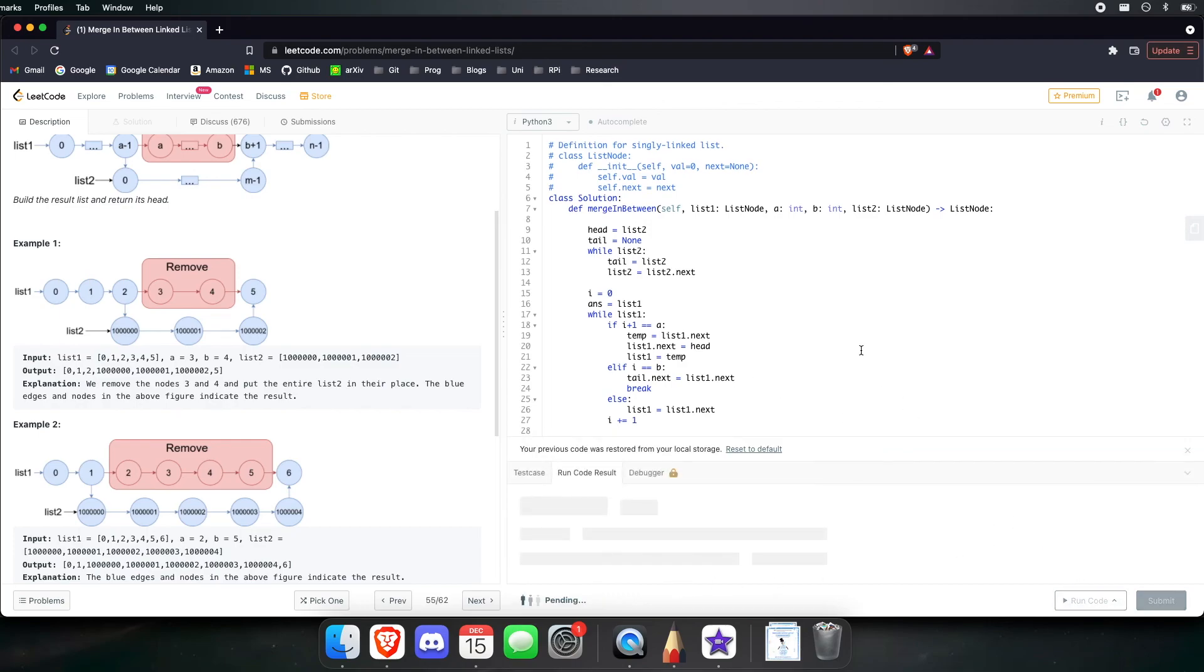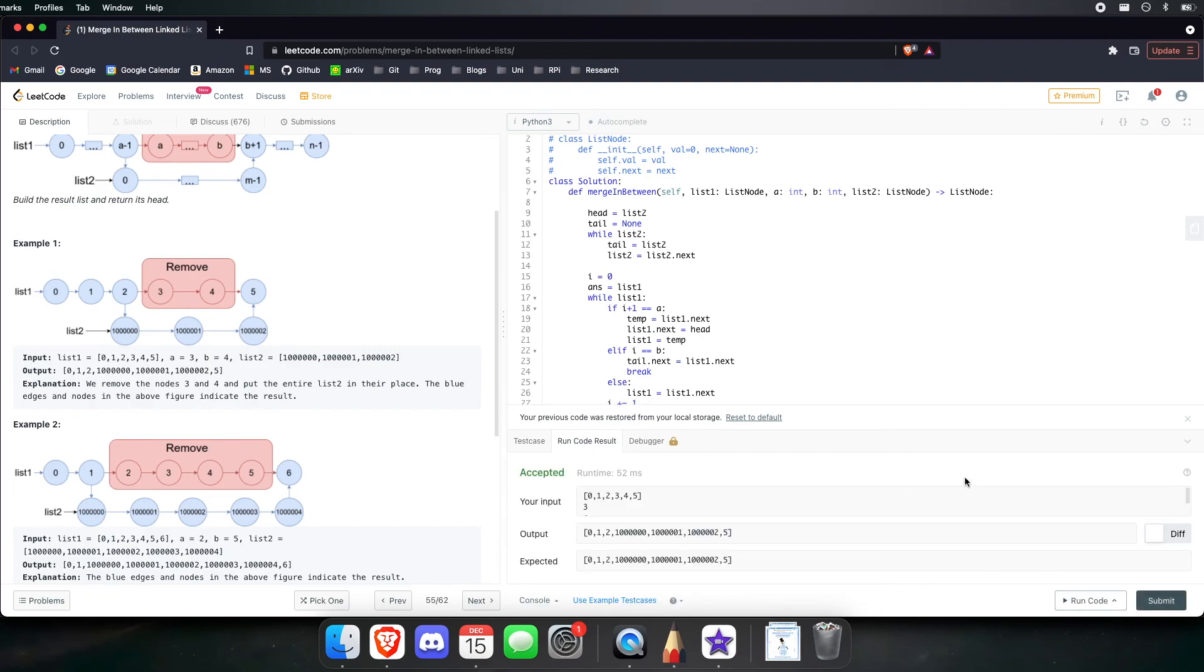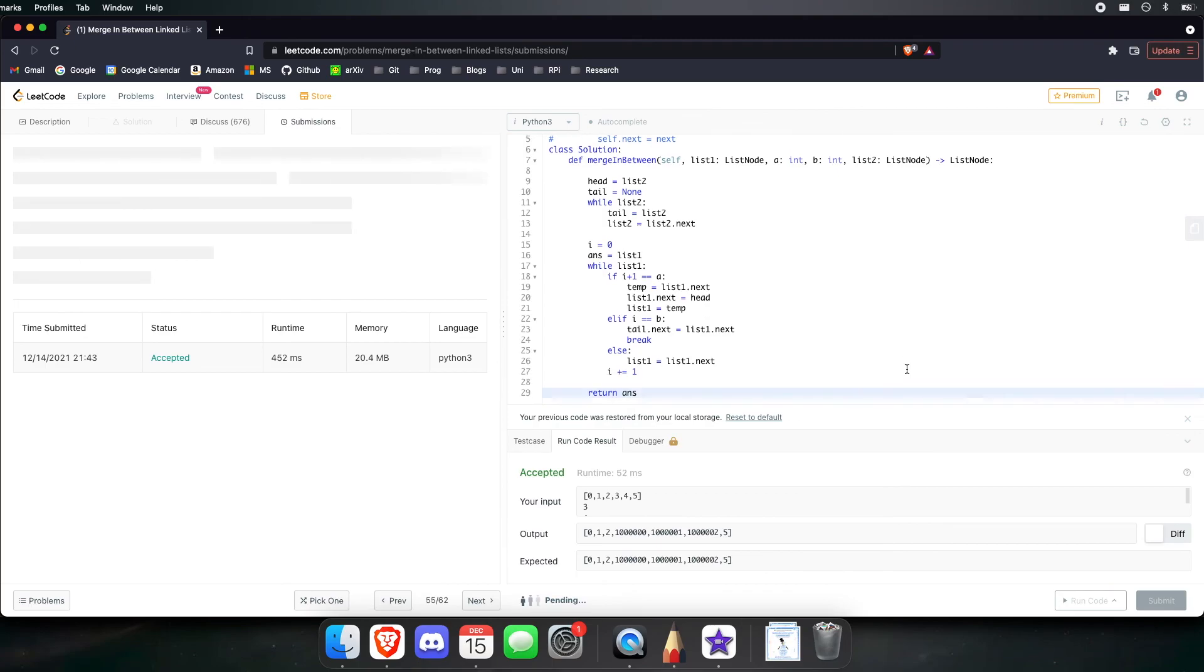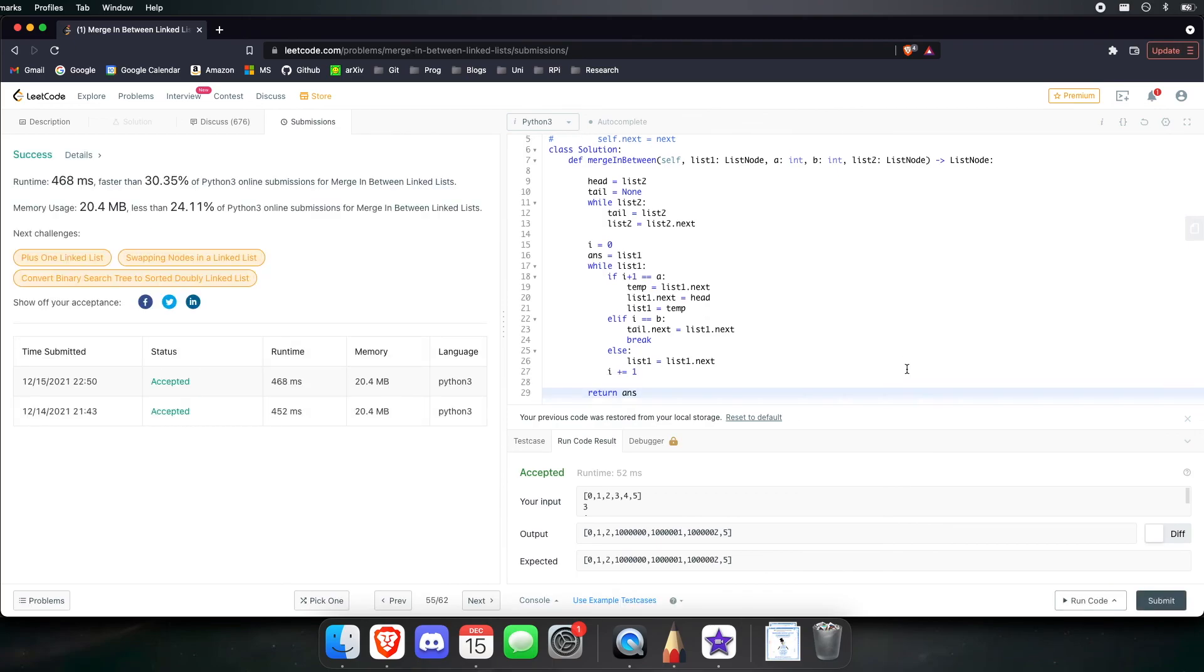So, let's see if we made any errors by submitting. Okay, we didn't. Let's submit. And perfect, it gets accepted.